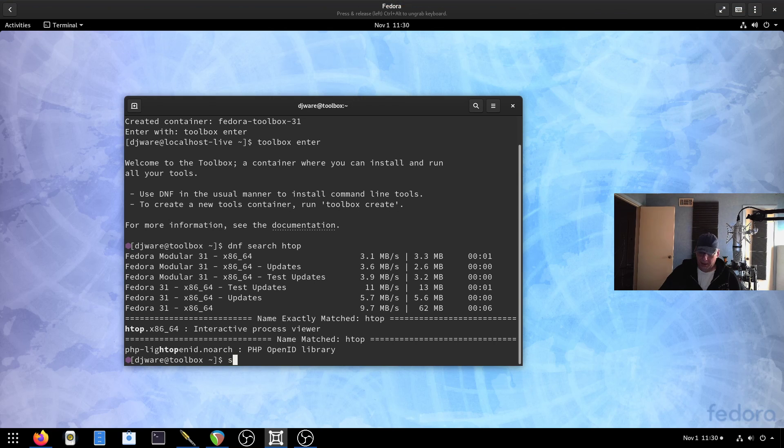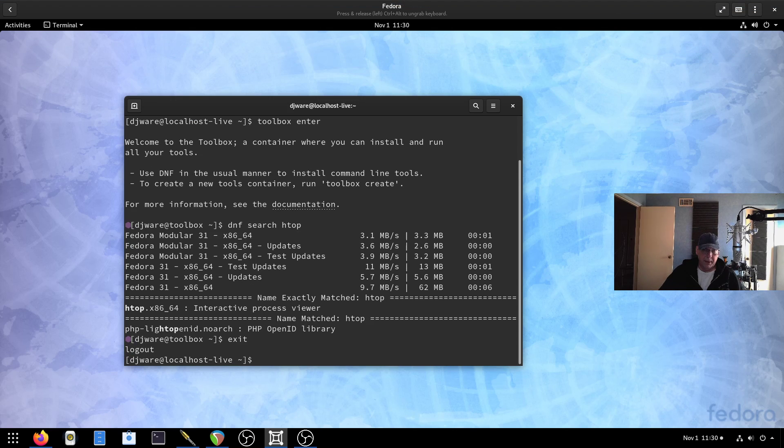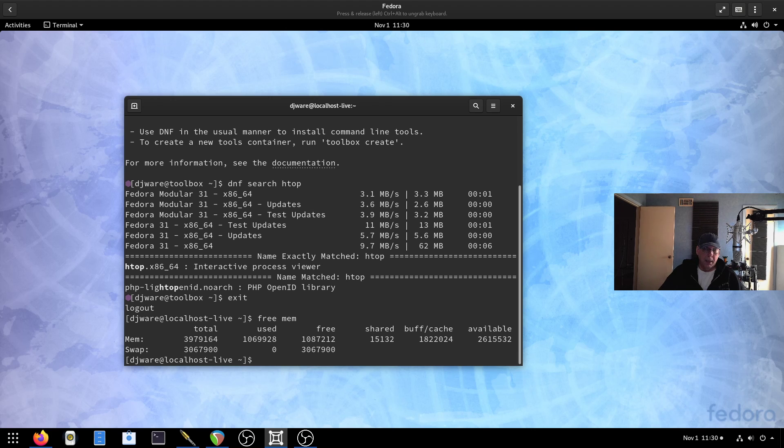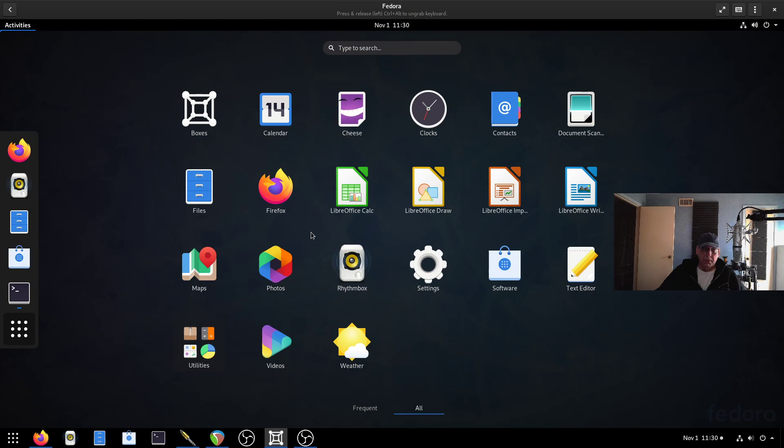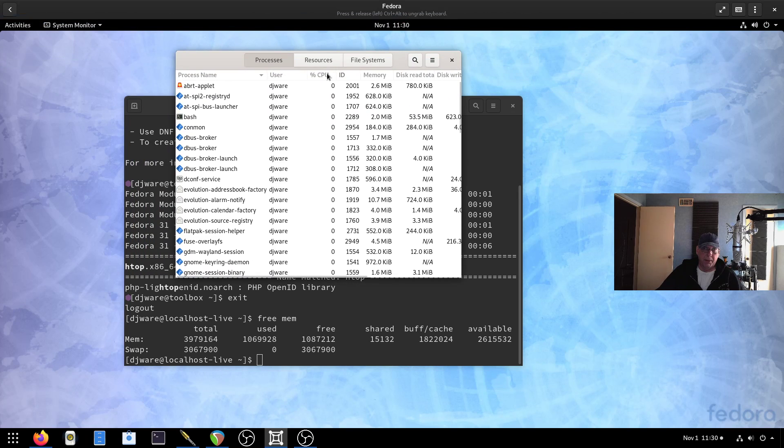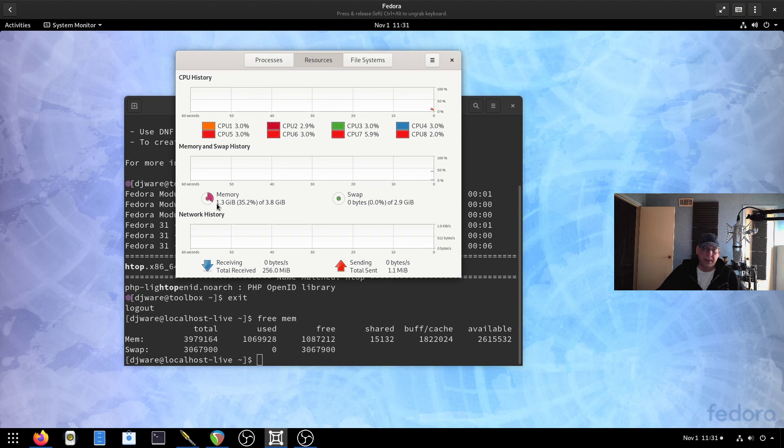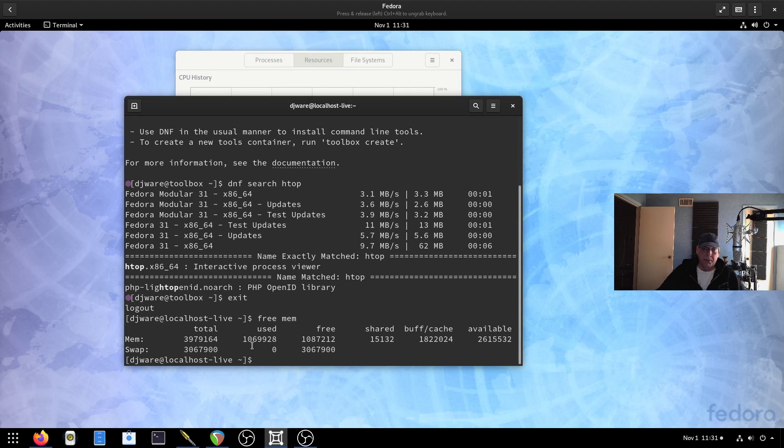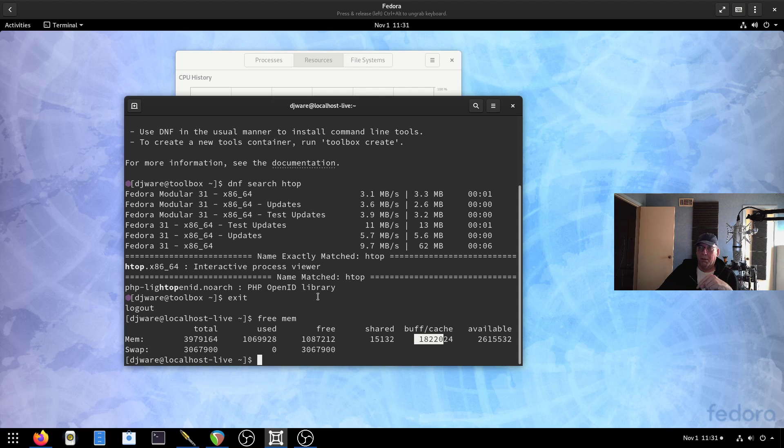Before I do this, let's see how much memory it's consuming. 1.06 gig. Not too bad. Now, one thing I was going to tell you, a lot of people will go into the system monitor and they'll look at the amount of memory that is consumed here. This is going to be higher because it always includes the buffers. So that's really not accurate.